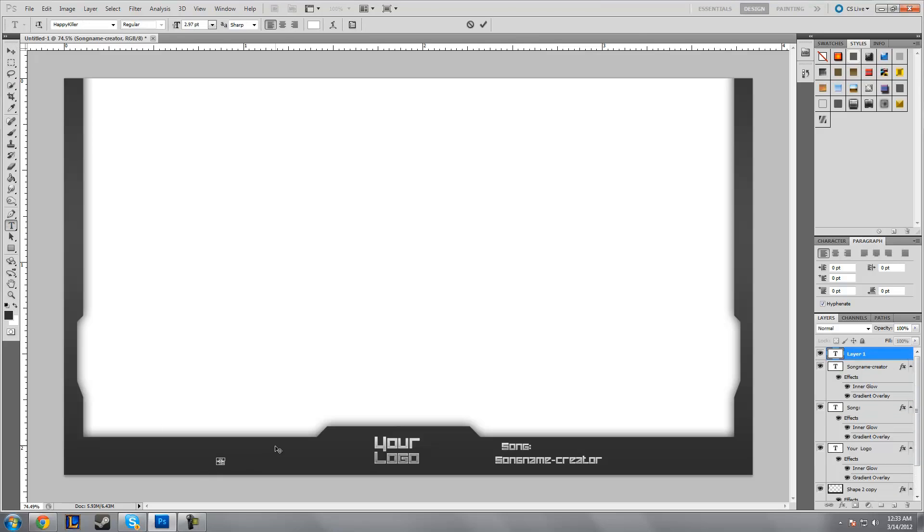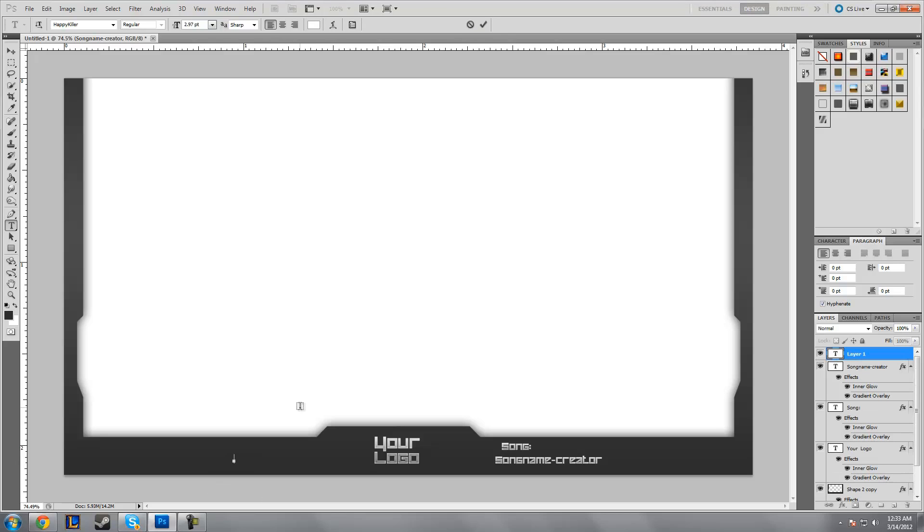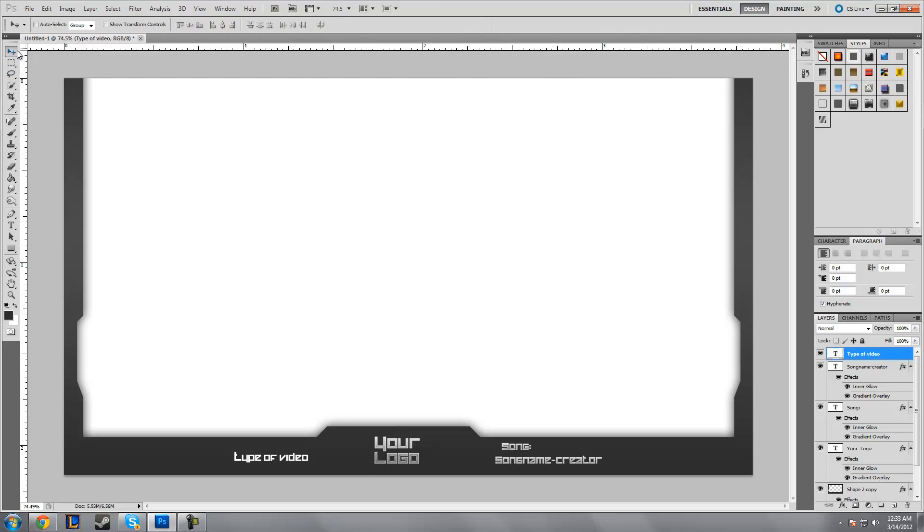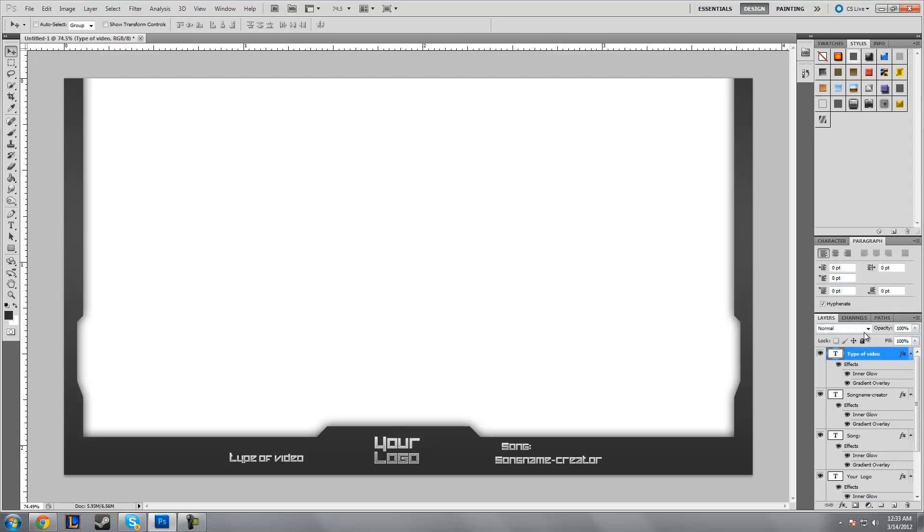Another idea you could do is you could also put over here 'type of video'—it could be speed art, progression, whatever. Just put that there so you know what you are editing for.